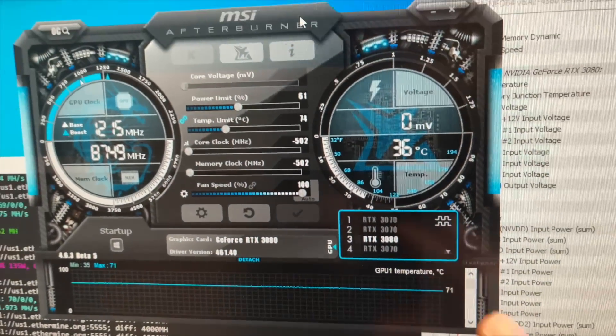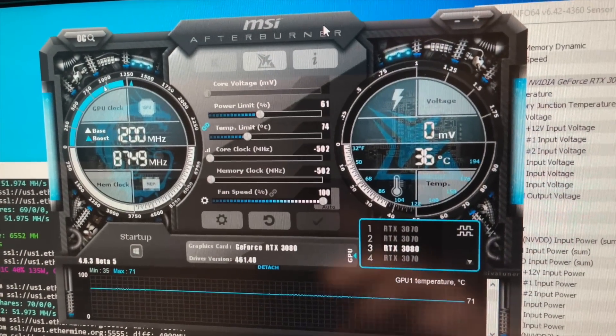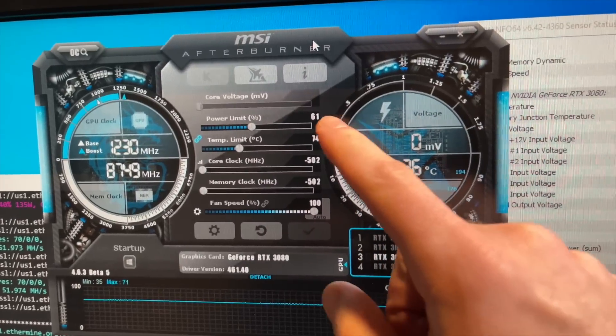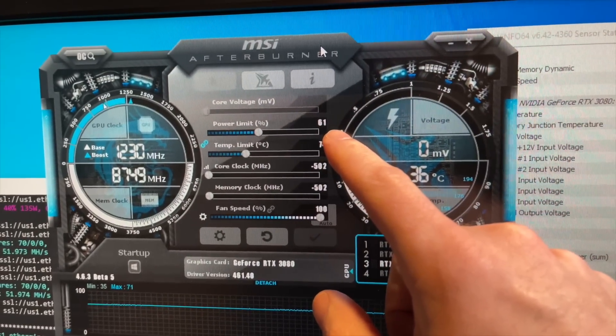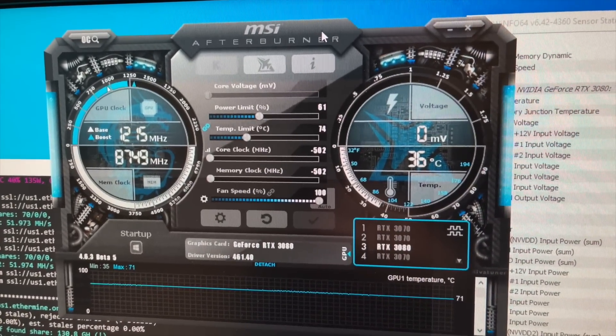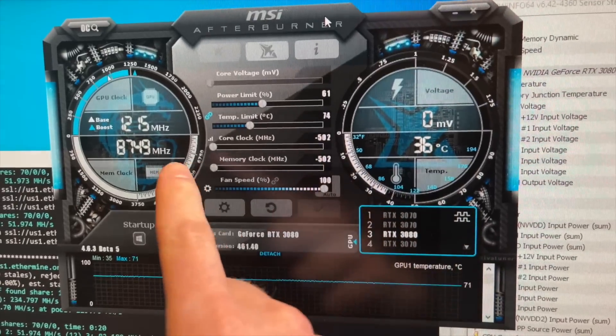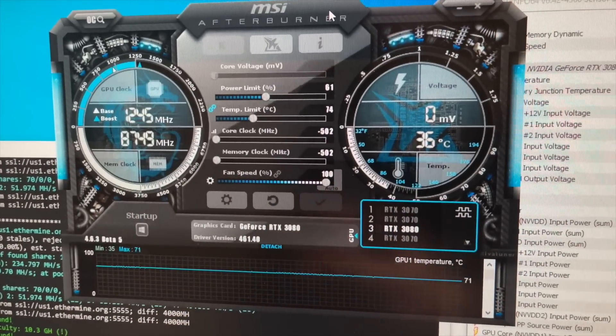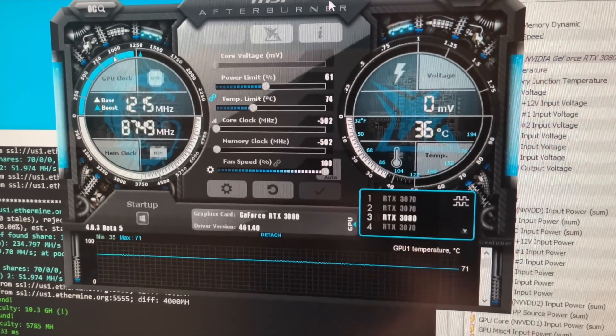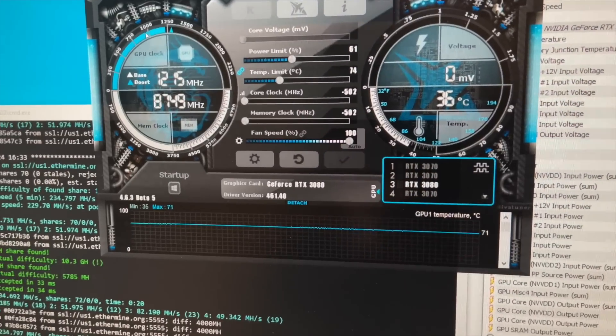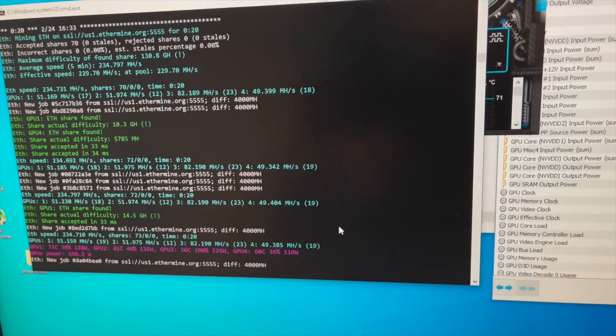So you can see right now, this is the RTX 3080. I have a power limit to 61%, which should give it about 225 watts. I have the core clock all the way down, and I have the memory clock all the way down with the fans locked at 100%.